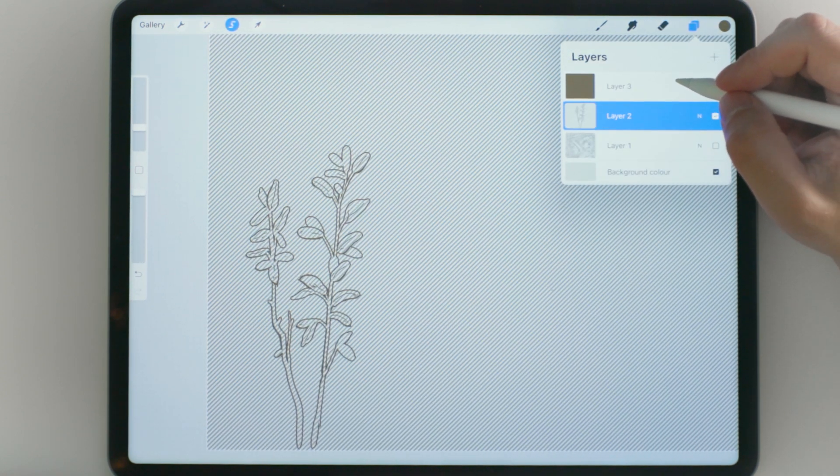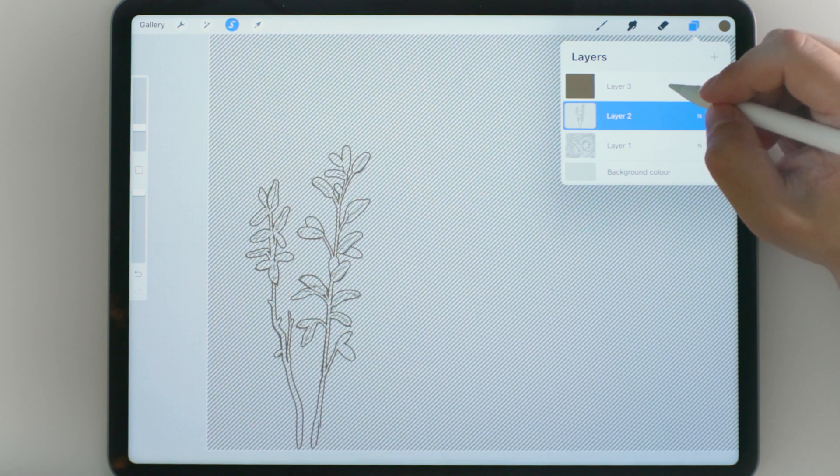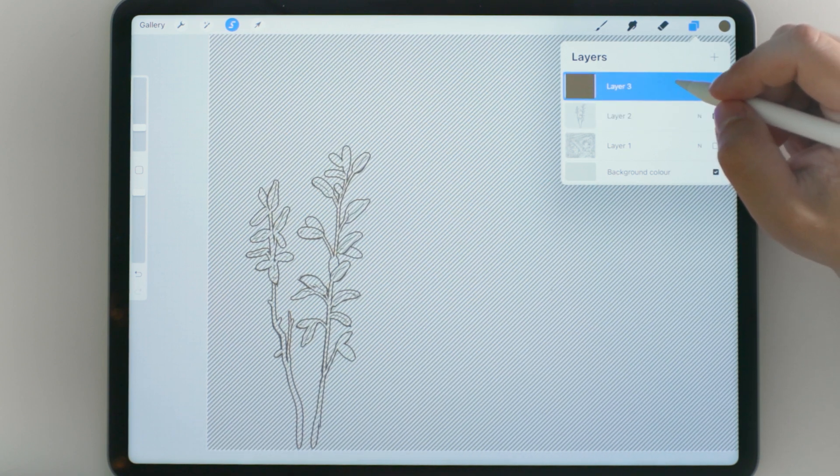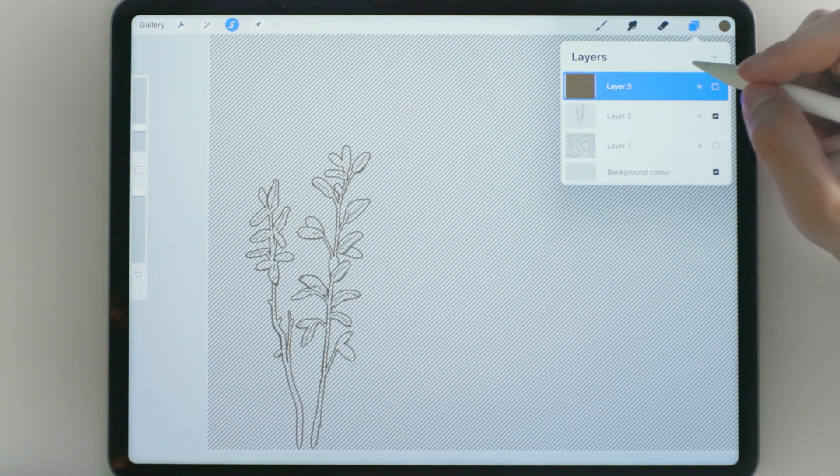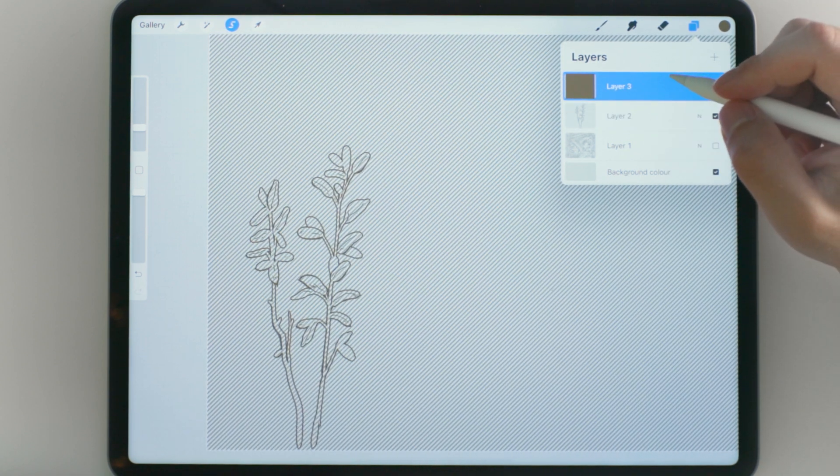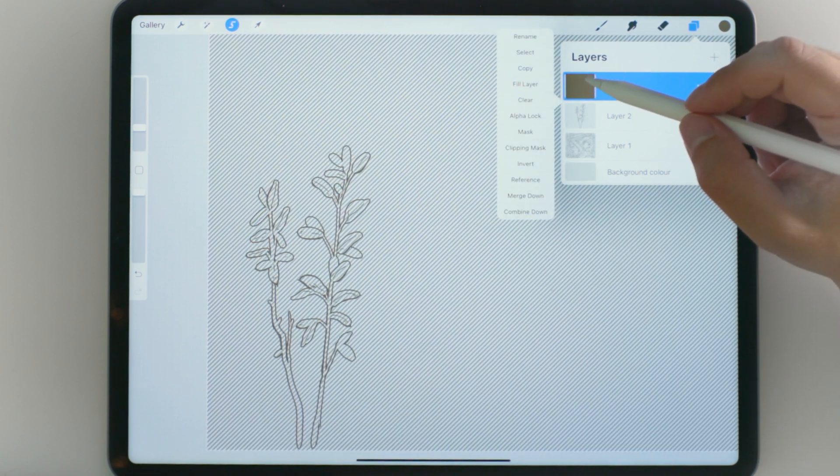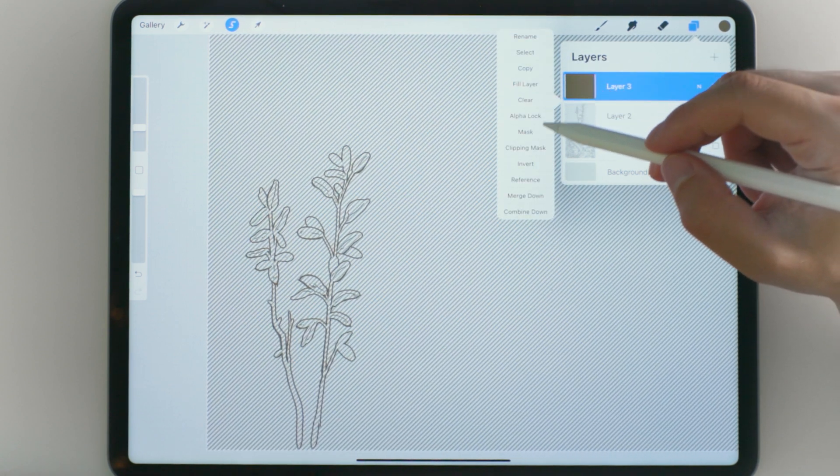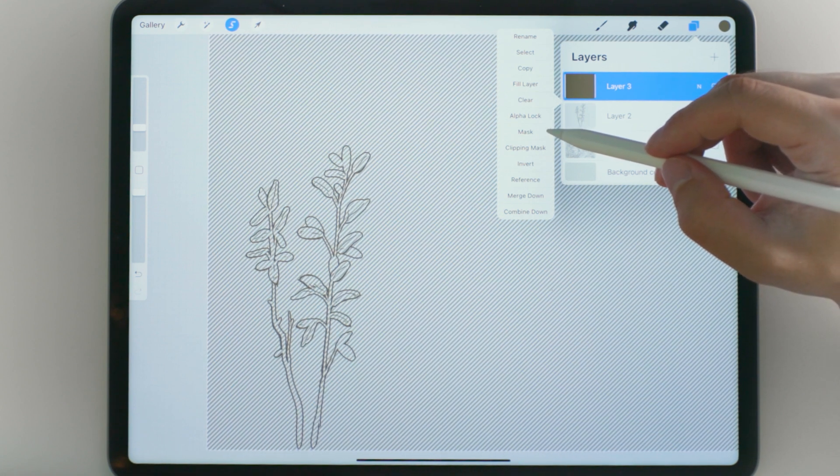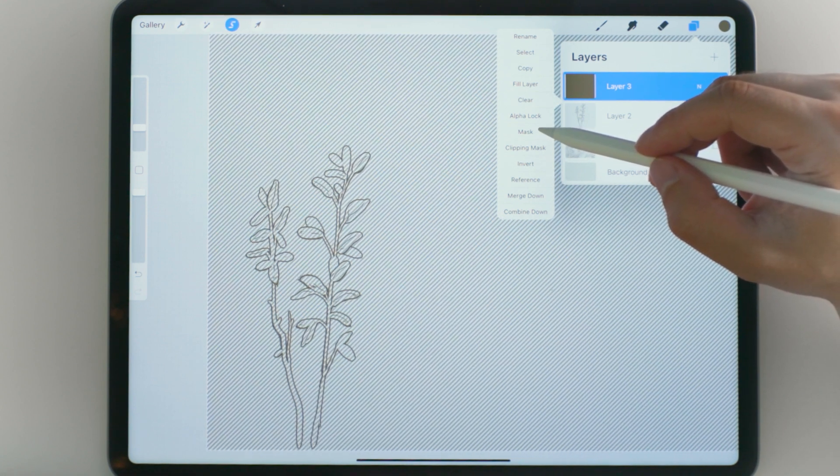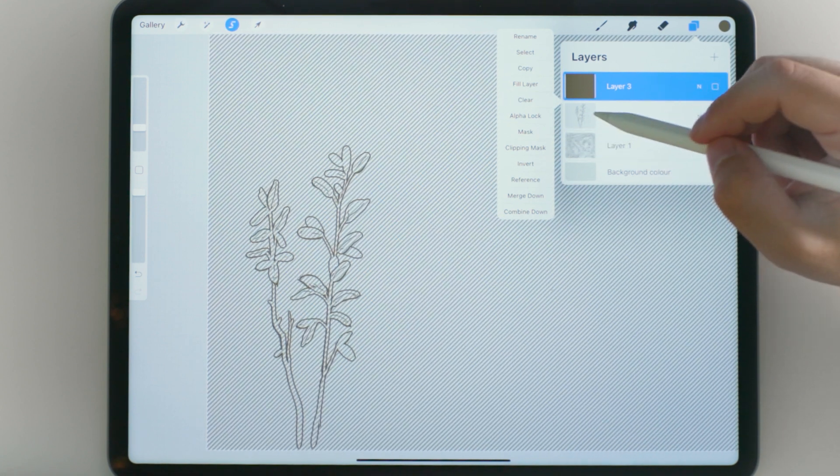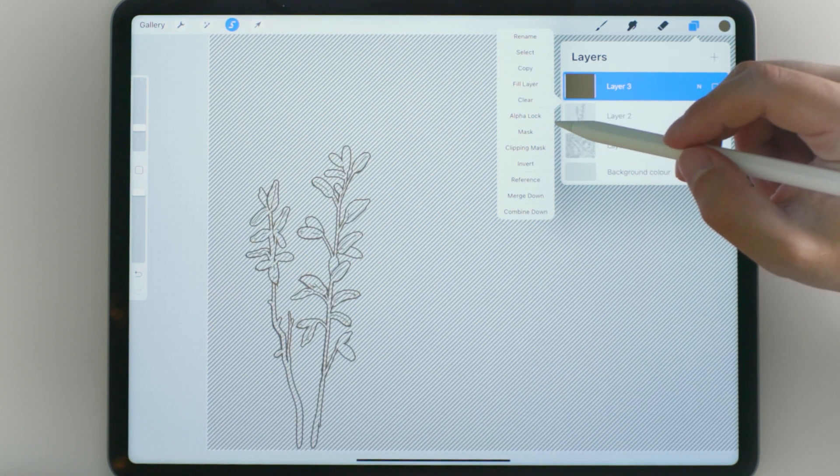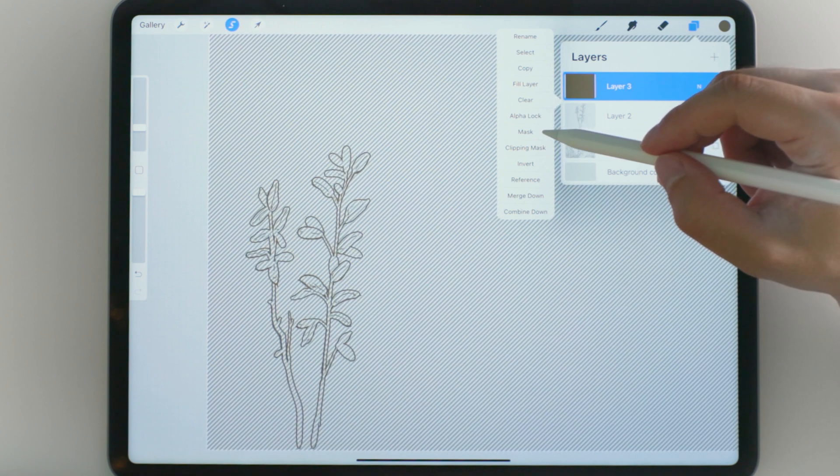Now we are going to switch layers to the new layer that we have created that just has one flat color on it and we are going to tap the layer and then hit mask and this is going to create a layer mask based on that selection that we did on the line art layer.